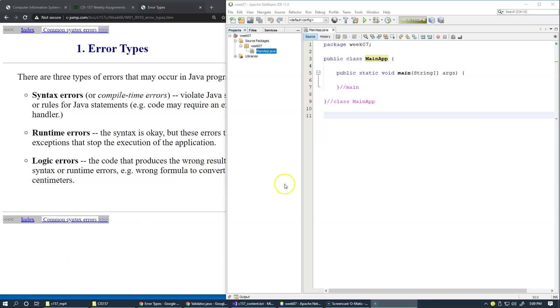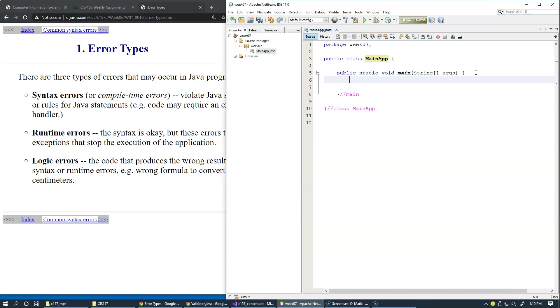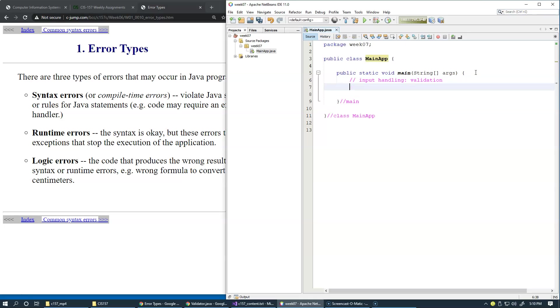In this demonstration, let's practice with some input handling. We have user input handling and what we'd like to address is validation. So I'd like to try some input validation.